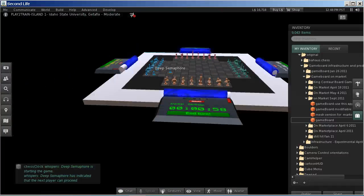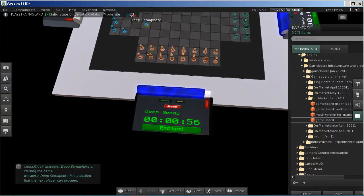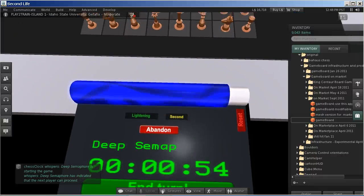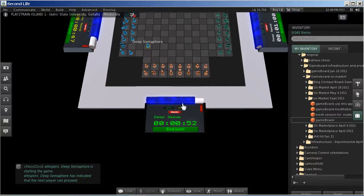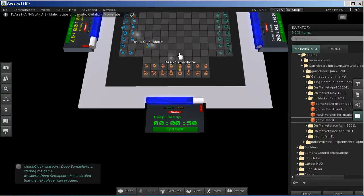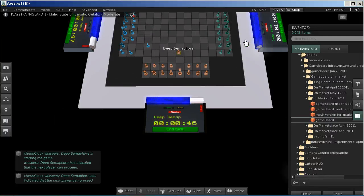That causes the clock for the second player to start. The second player makes the move and ends the turn.